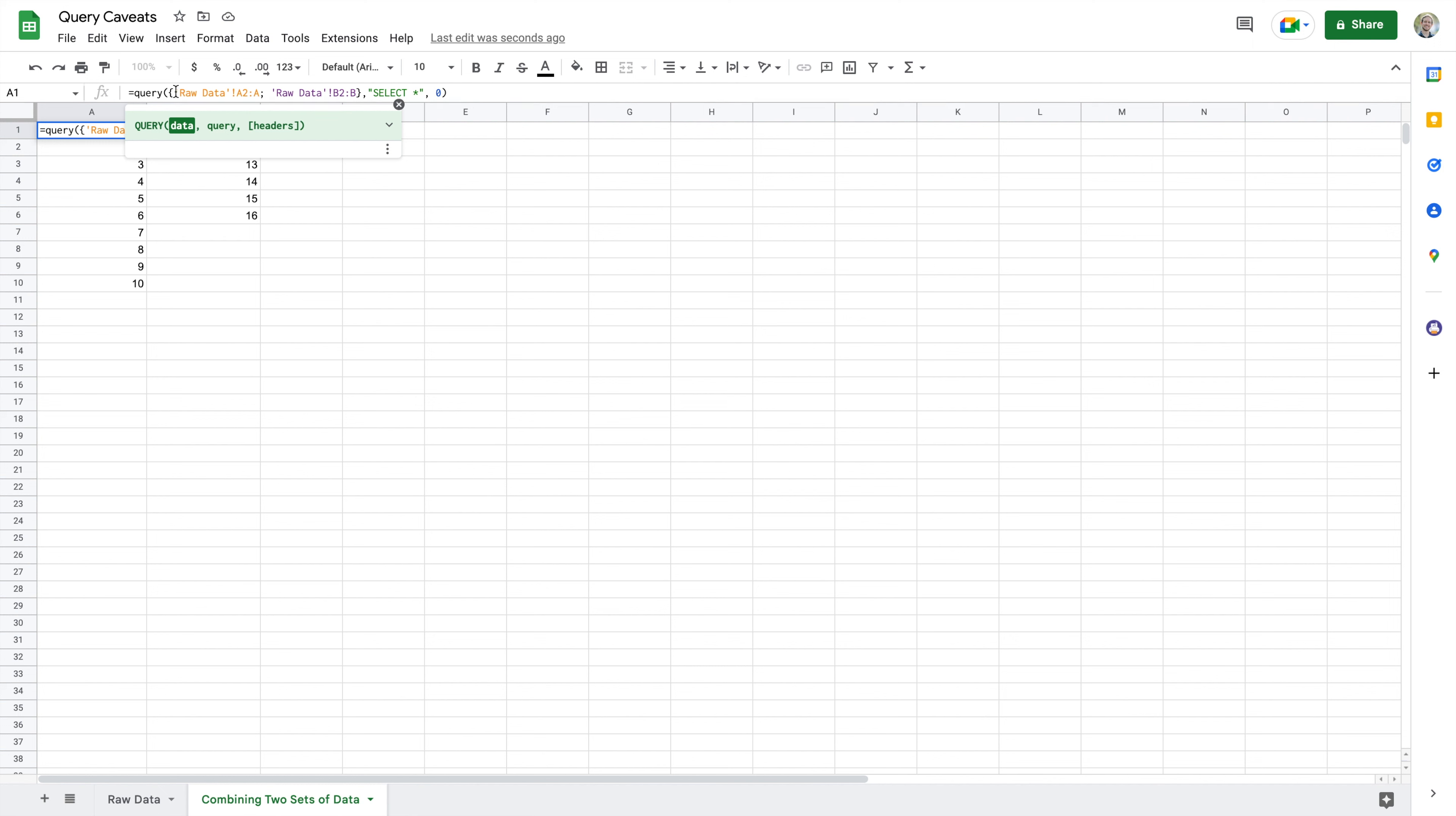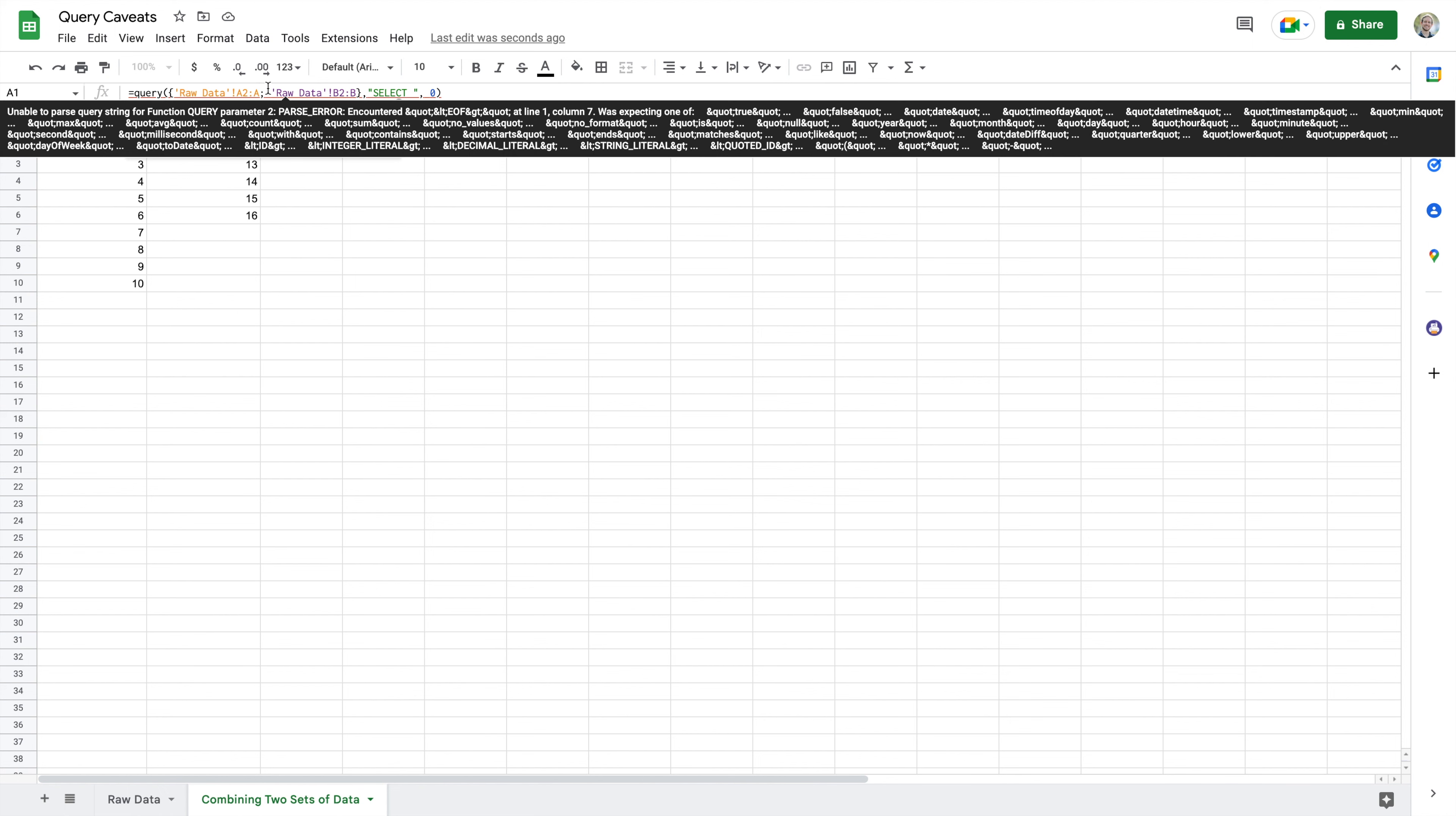So that is a query with multiple data sources. But now instead of doing select there, I want to pull the data that is in the first column of each of my data sources. Now in my raw data here, that first column is column A because there's only one column.